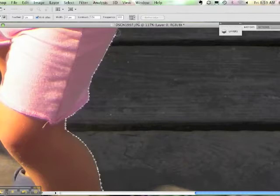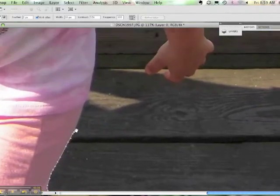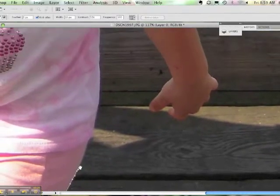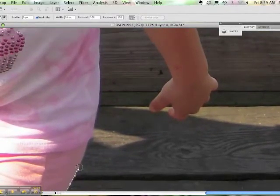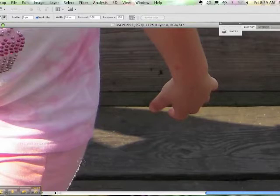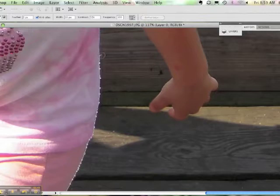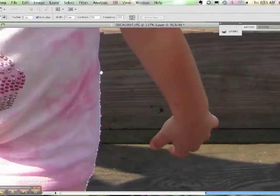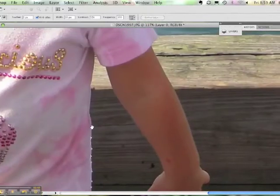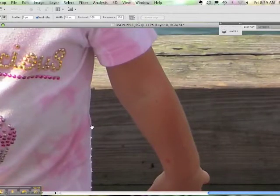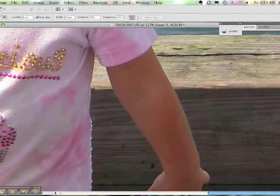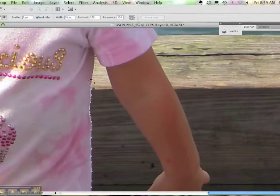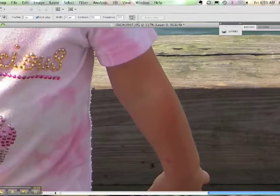Continue until you get all the way around your subject. You can move in your window by pressing the Spacebar to give you the hand and move the screen around inside your window so that you can see better as you're using the Magnetic Lasso. So just hit Spacebar, it'll get the hand, and then it'll go right back to the Magnetic Lasso when you let go of the Spacebar.